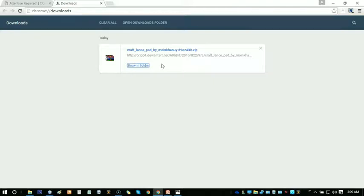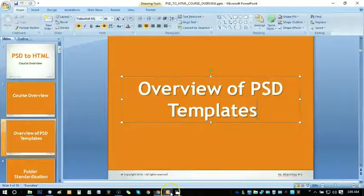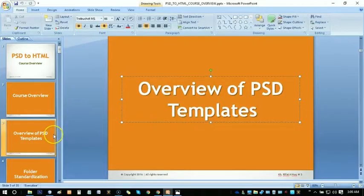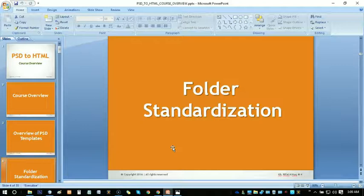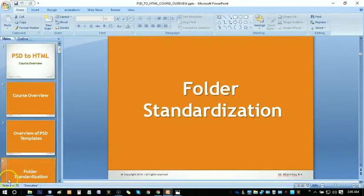See you in the next tutorial, and in that tutorial we're gonna learn further more about how to standardize the folder like this. So bye bye and take care.